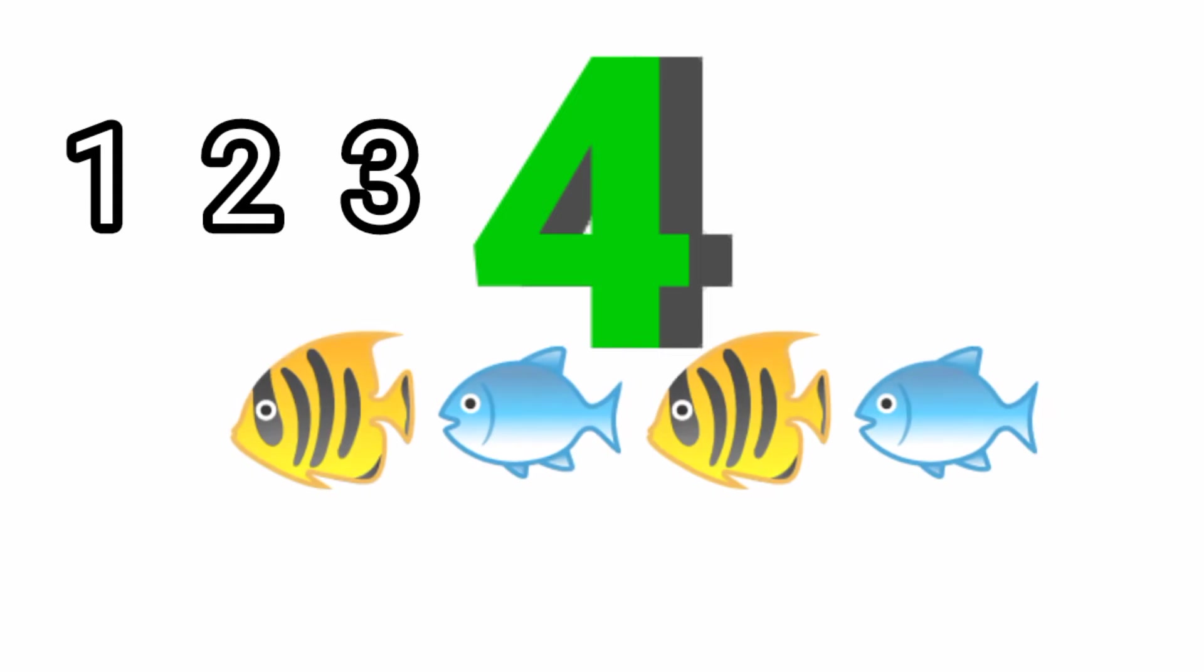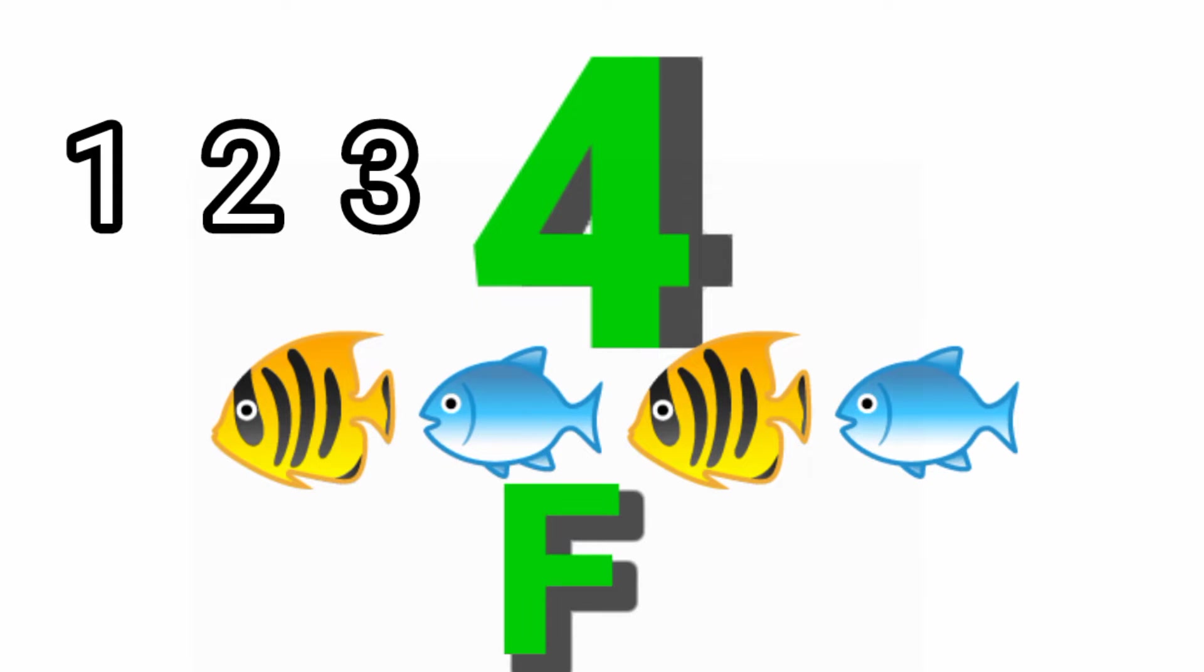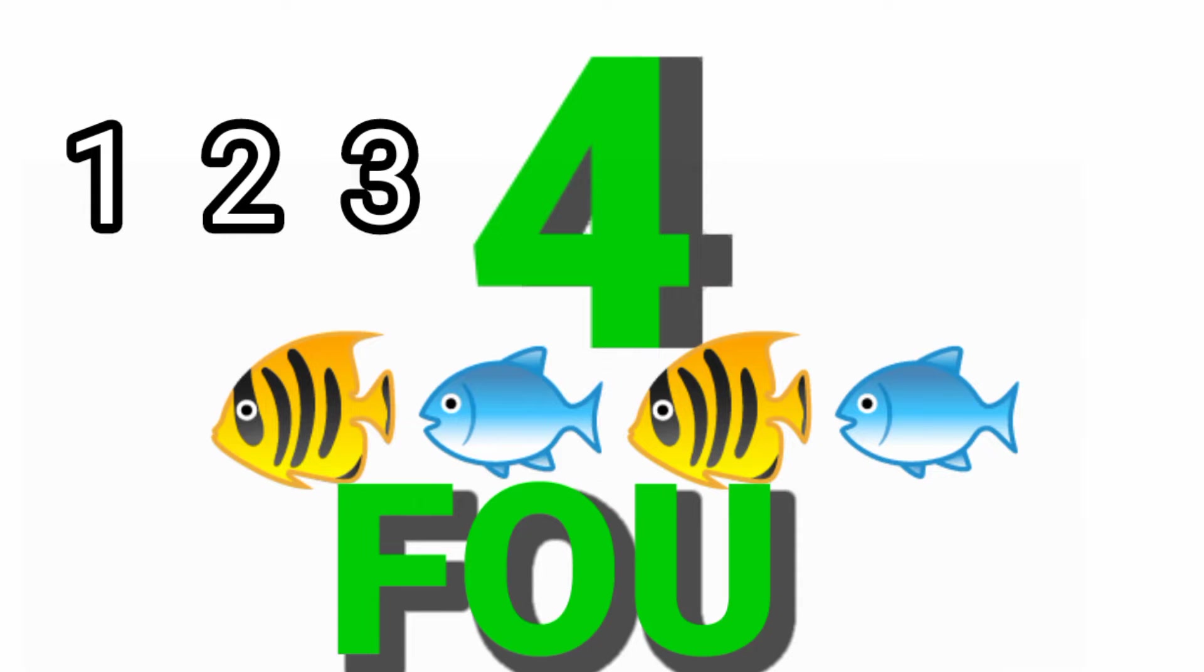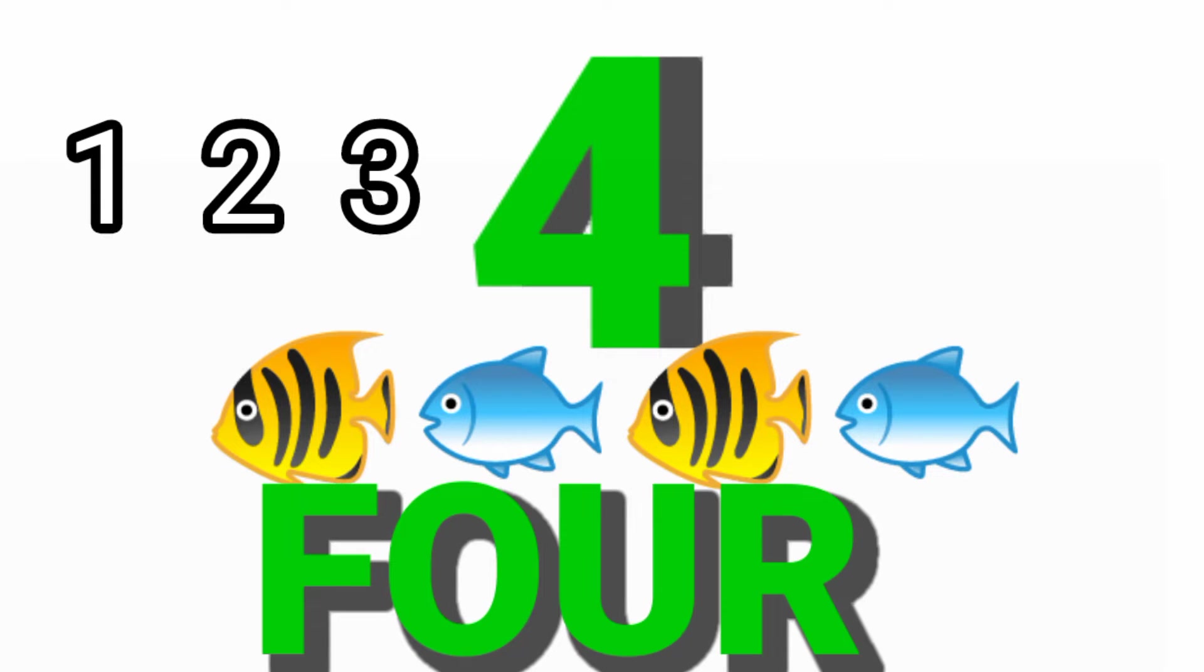Four. One. Two. Three. Four. Four fishes. F-O-U-R, 4.